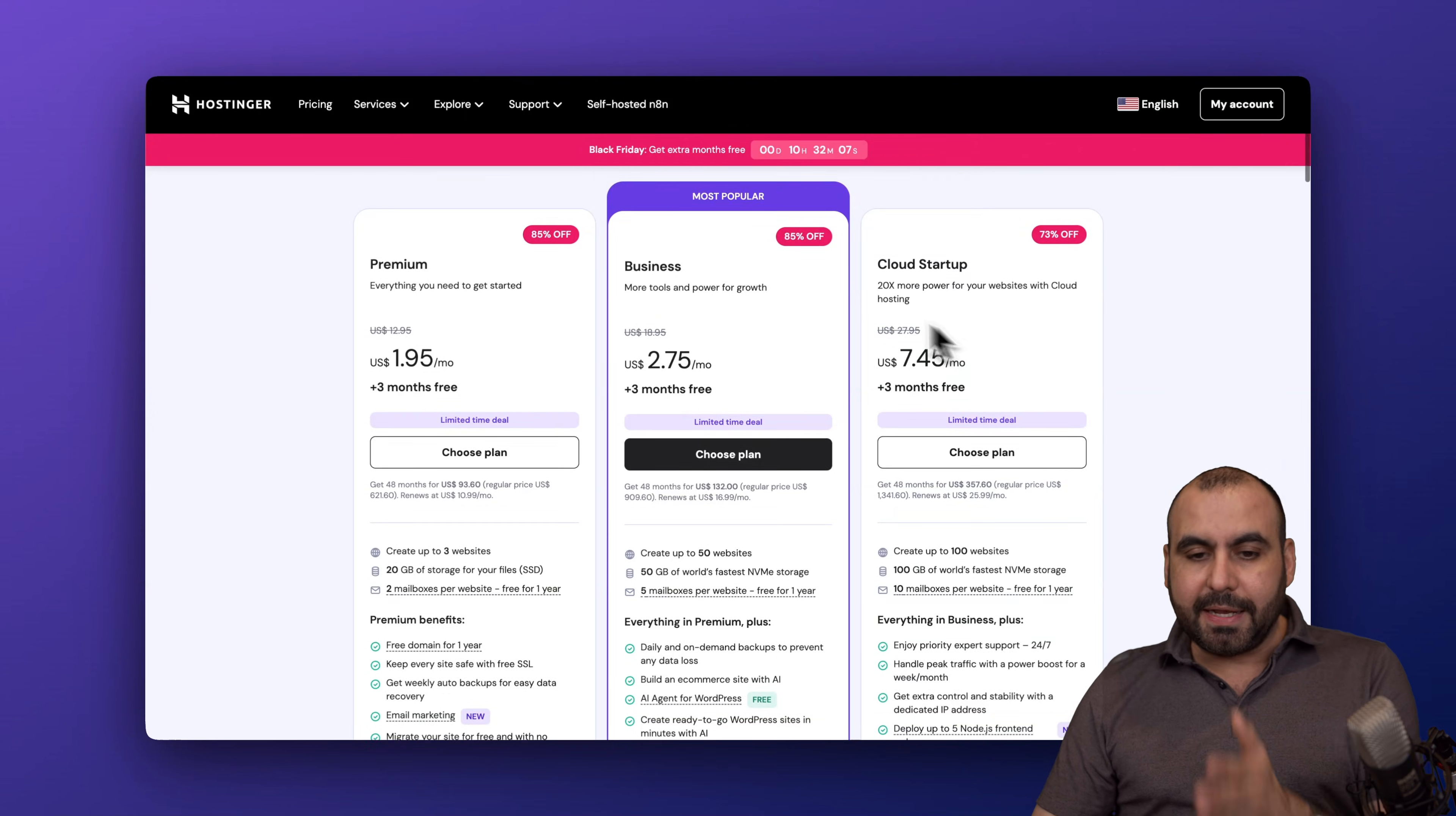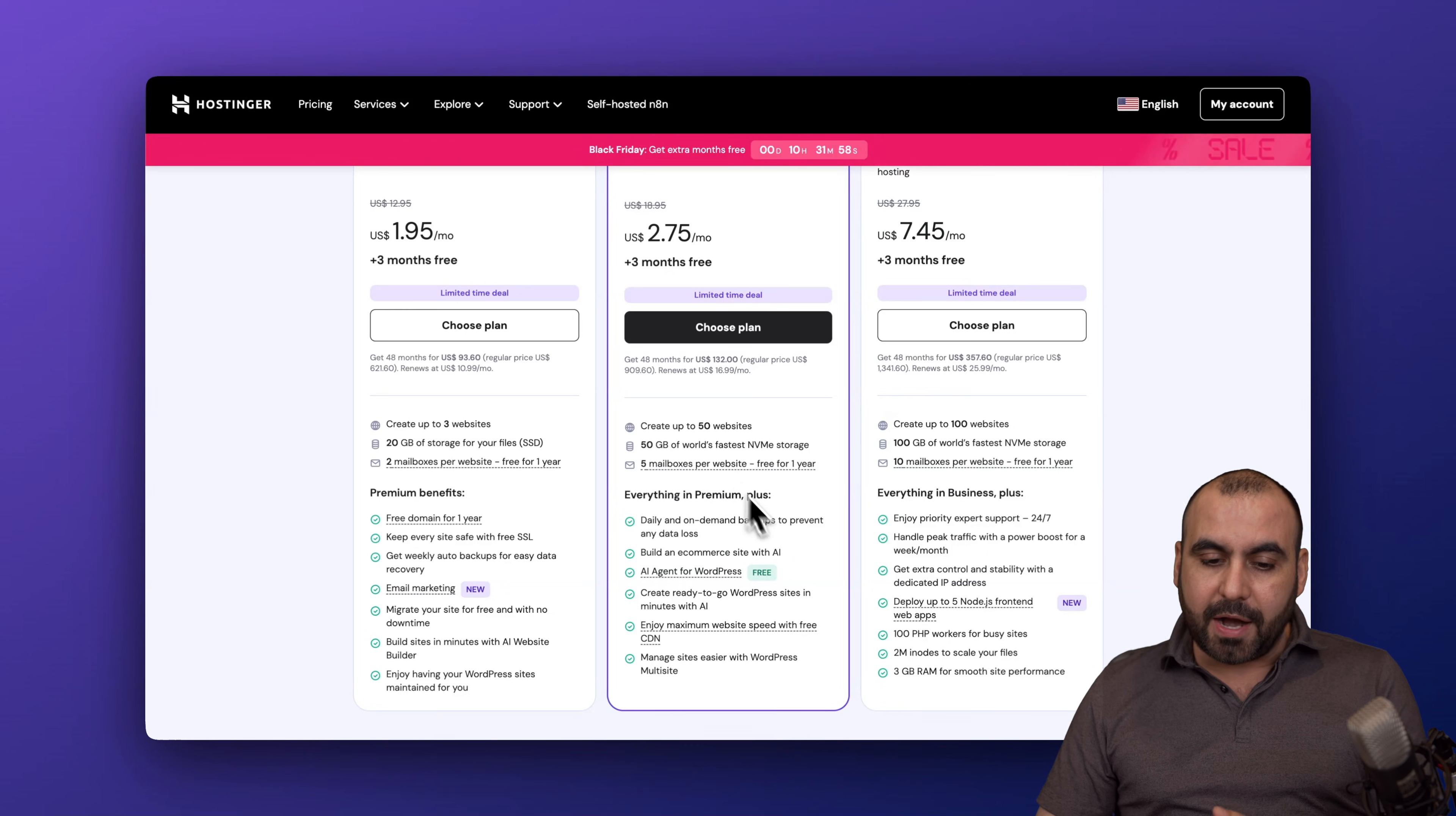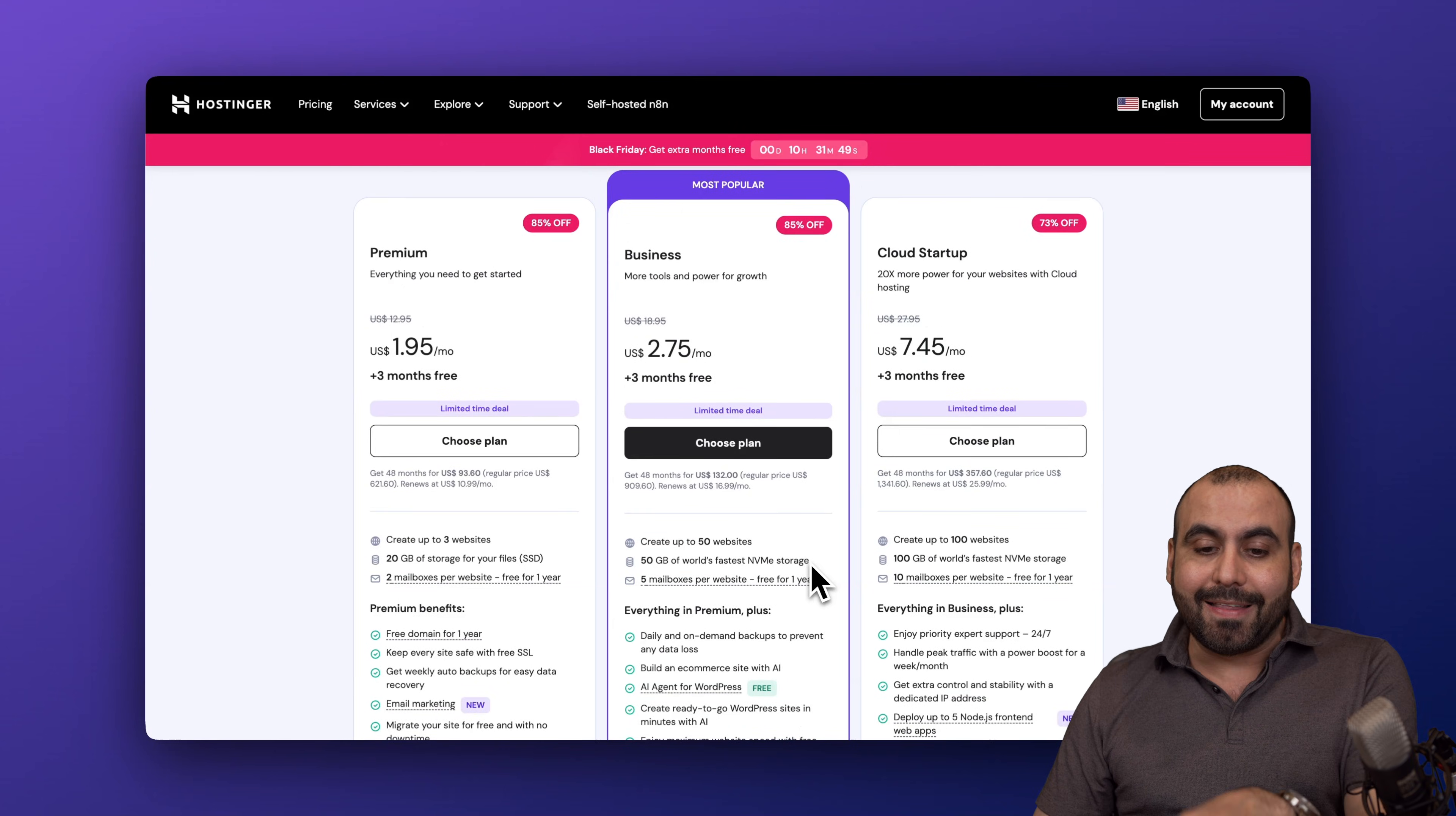My sweet spot is the most popular one, which is the business plan, because you can install up to 50 websites, so you're not limited to one. You have 50 gigabytes of NVMe storage, five mailboxes, and you get AI implemented into this. You can use AI to build with Elementor, with Gutenberg, and a lot of things that you can do with AI, and that's included in this plan.